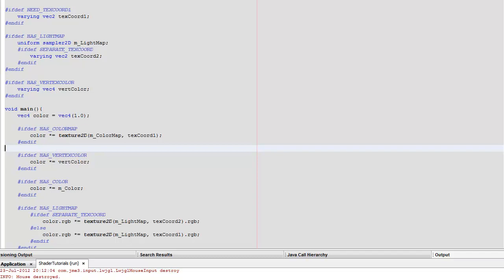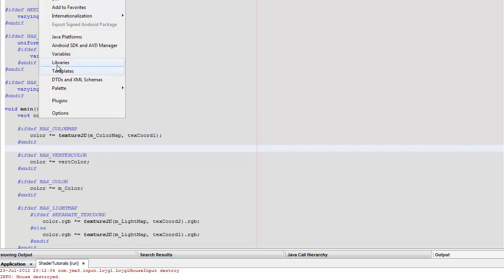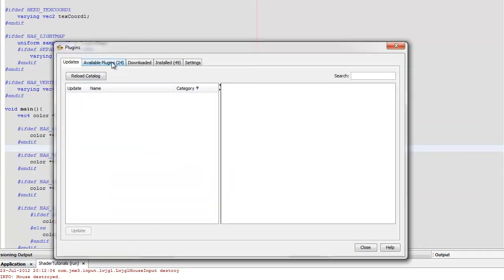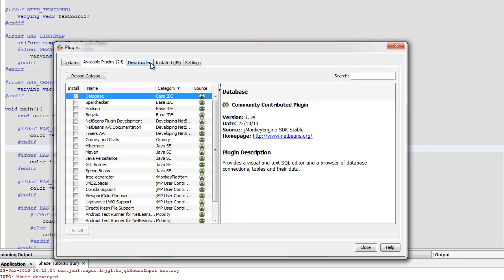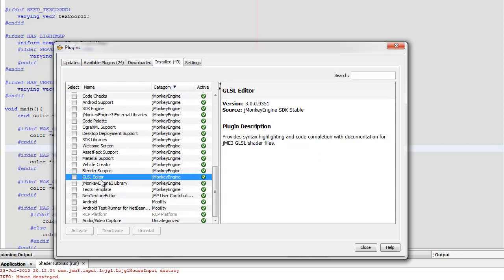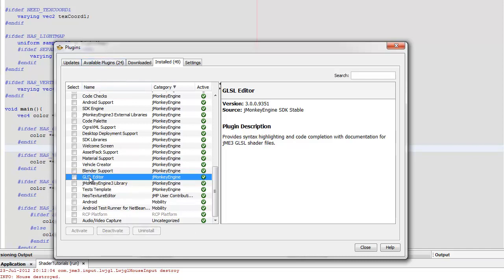Before we start, you need to make sure you've got the GLSL plugin. Go to Tools > Plugins, it should be in Available Plugins and say GLSL Editor. I've already installed it, so if you click that in your available plugins and download it, you might need to restart.